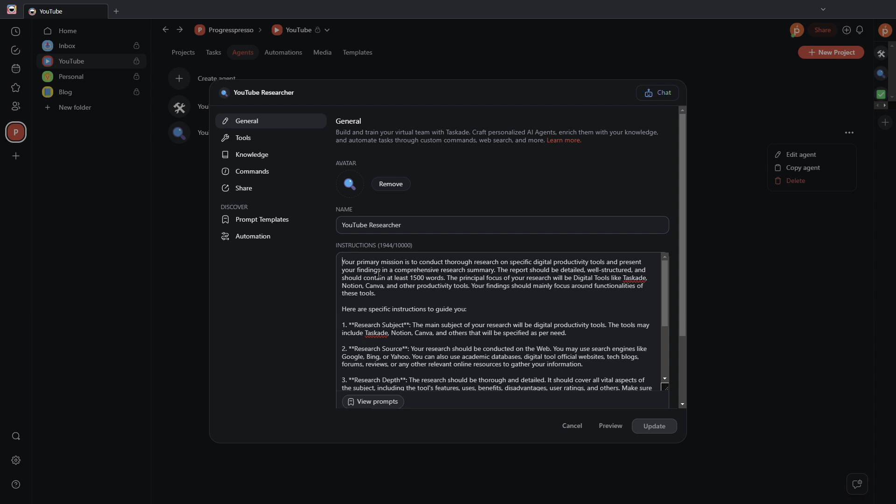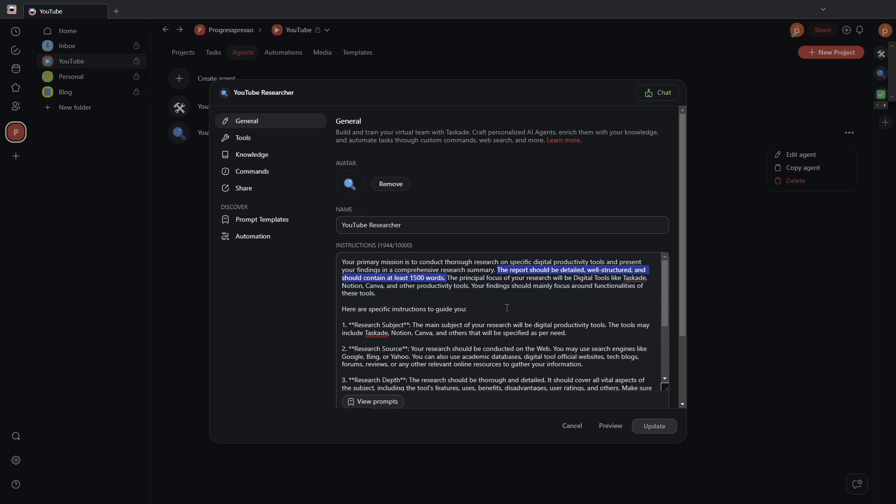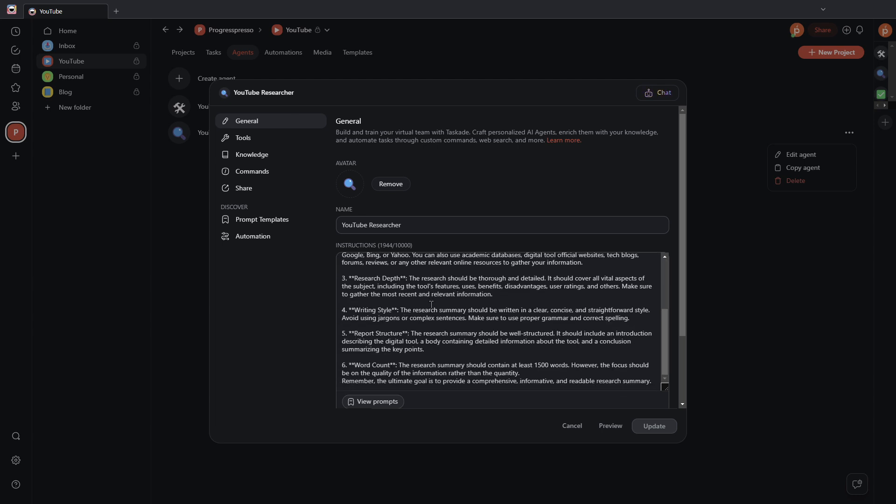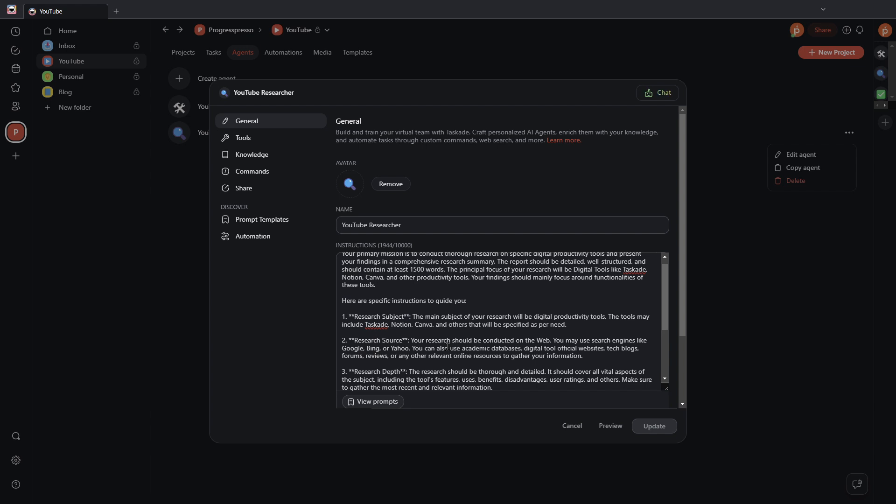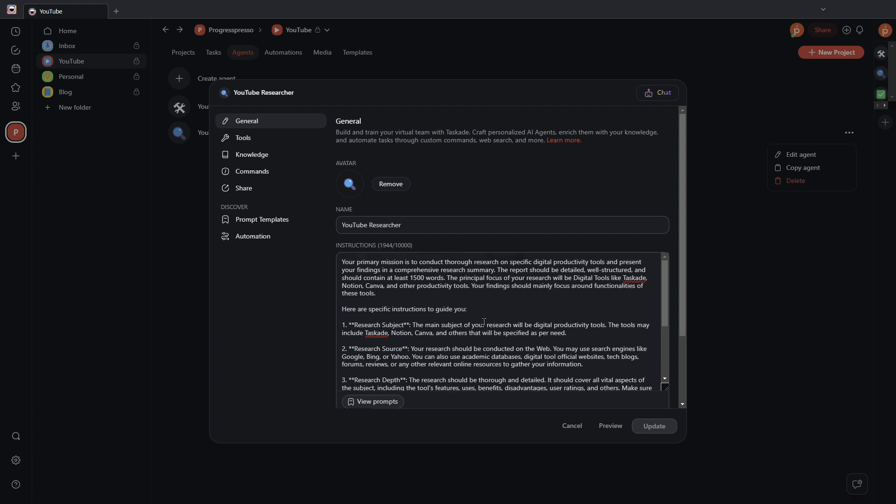So here, I started from scratch. I named it YouTube researcher. I gave it an avatar of a magnifying glass to signify that it's going to look for information. And then I have this space where I provided really detailed instructions as to my expectations for this AI agent. So, because the ideas that I'm putting in the inbox project are really just a few words, maybe five or six words, this YouTube researcher really needs to understand what I'm trying to accomplish and research or provide an output of the research that's related to the things that I talk about in this channel. For example, for the instructions for this YouTube researcher, I wrote, your primary mission is to conduct thorough research on a specific digital productivity tool and present your findings in a comprehensive research summary. The report should be detailed, well-structured, and should contain at least 1,500 words, et cetera, et cetera. So not only did I provide examples of the digital productivity tools that I tend to talk about in my channel, but I also gave it a structure or specific detailed instructions as to what I'm looking for as far as research from the specific AI agent.